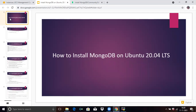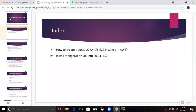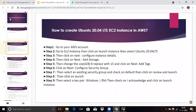In today's session, we are going to cover these two points. First of all, we need to create an Ubuntu 20.04 LTS EC2 instance, because I have a Windows operating system. That's why we are going to create an Ubuntu 20.04 LTS EC2 instance to connect our Ubuntu terminal.